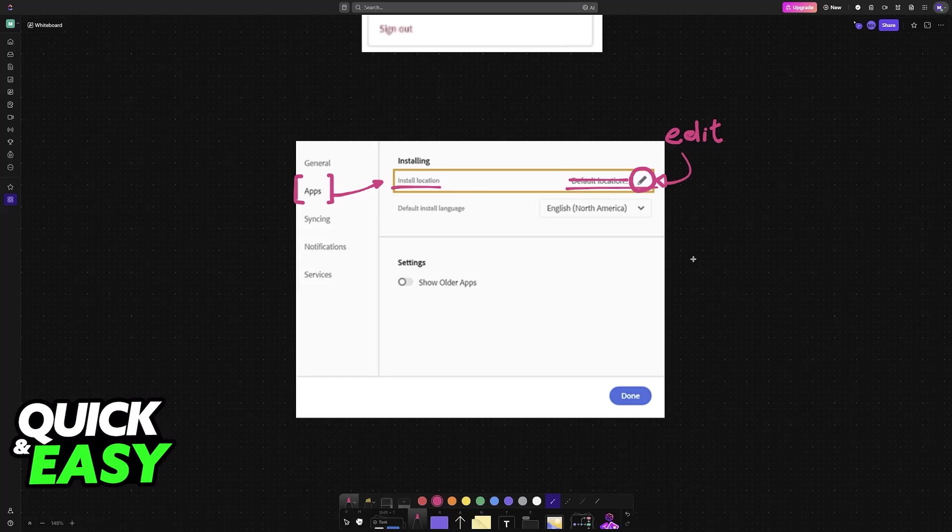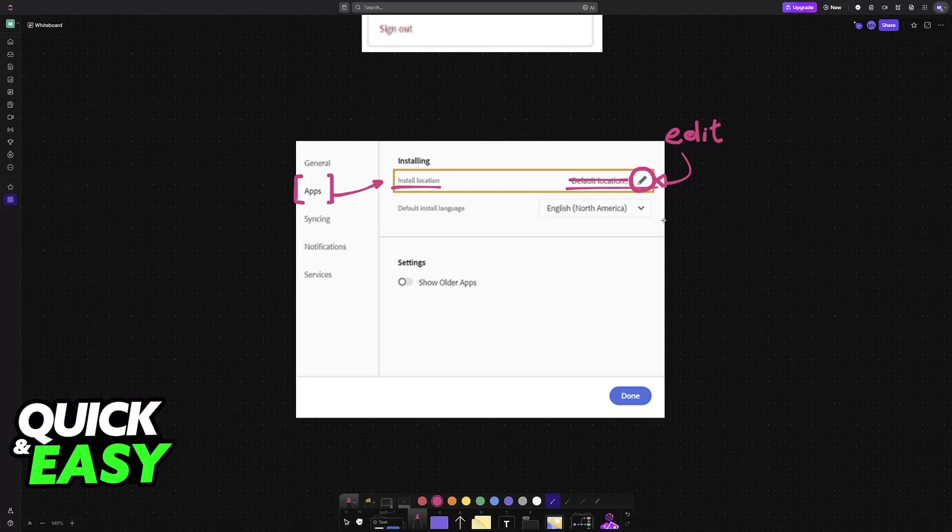If a specific location tells you that it cannot be used for whatever reason, you may not have the necessary privileges to access that folder or that drive. Make sure that you have admin privileges, and you will be able to choose any folder that you wish to change this to.